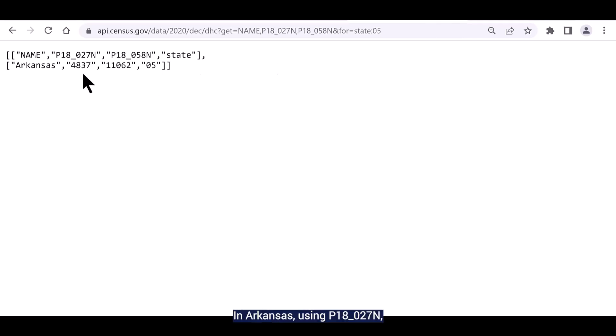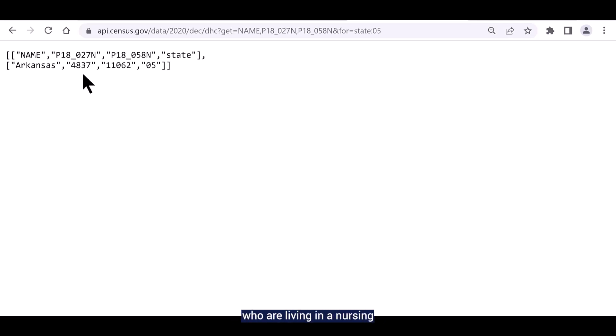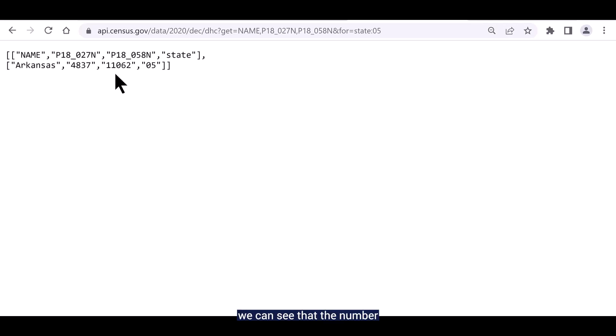Now you have the counts for both variables. In Arkansas, using P18_027N, we can see that there are 4,837 males aged 65 years and over who are living in a nursing or skilled nursing facility. Using P18_058N, we can see that the number for females aged 65 years and over is 11,062.